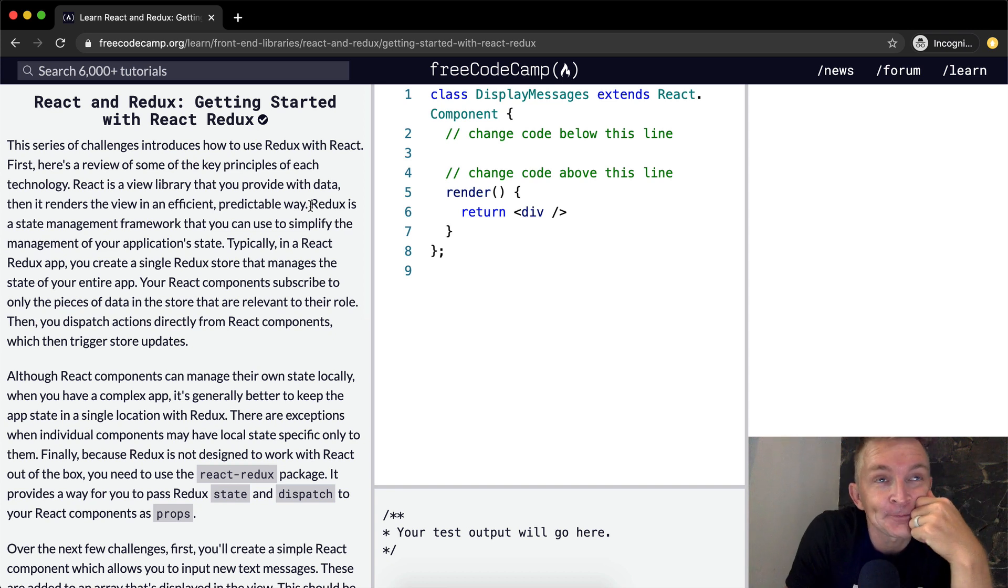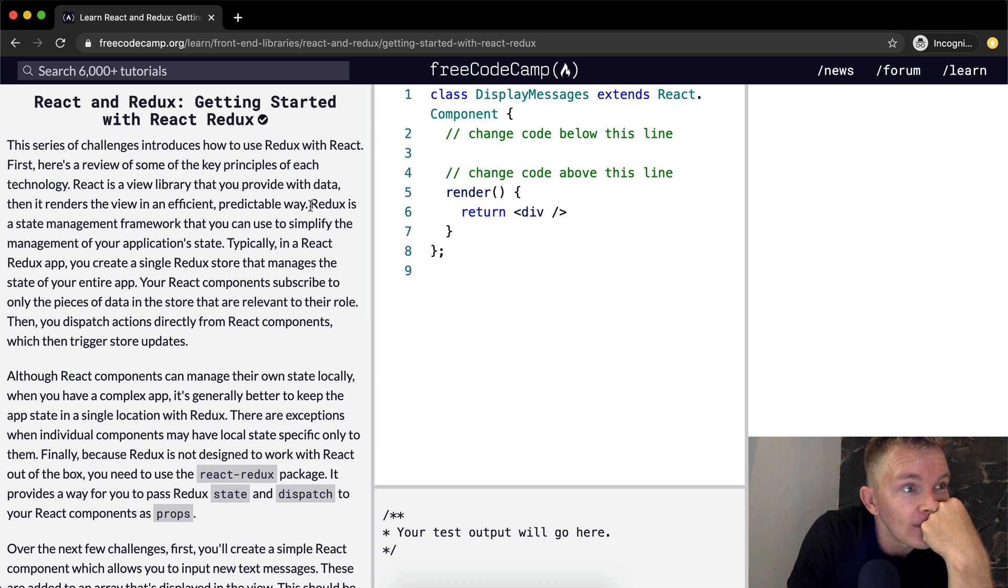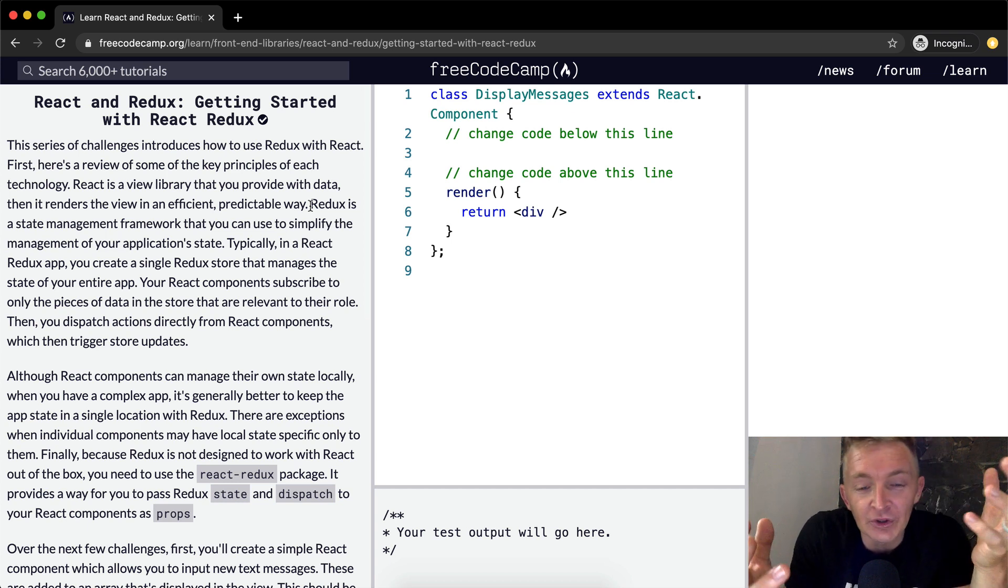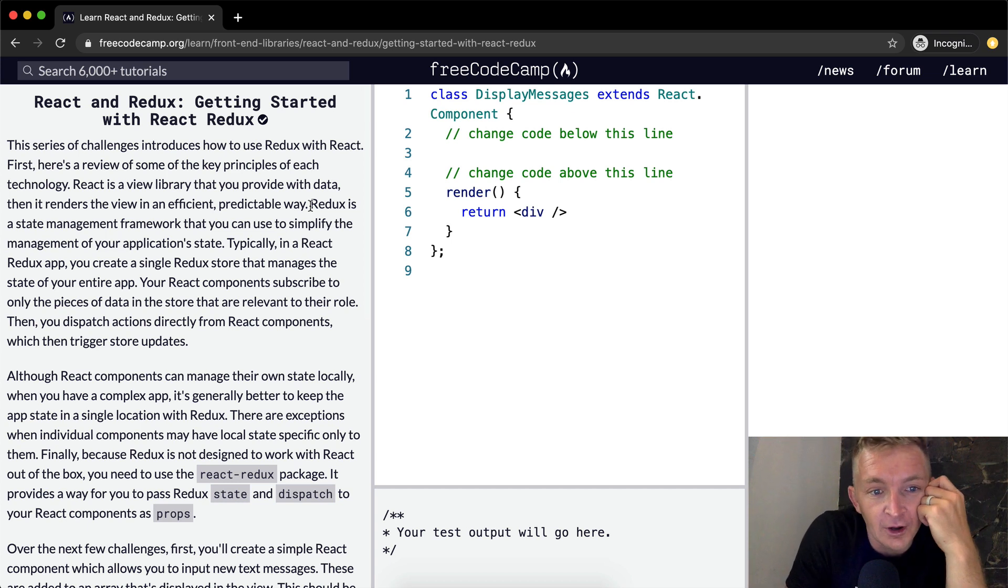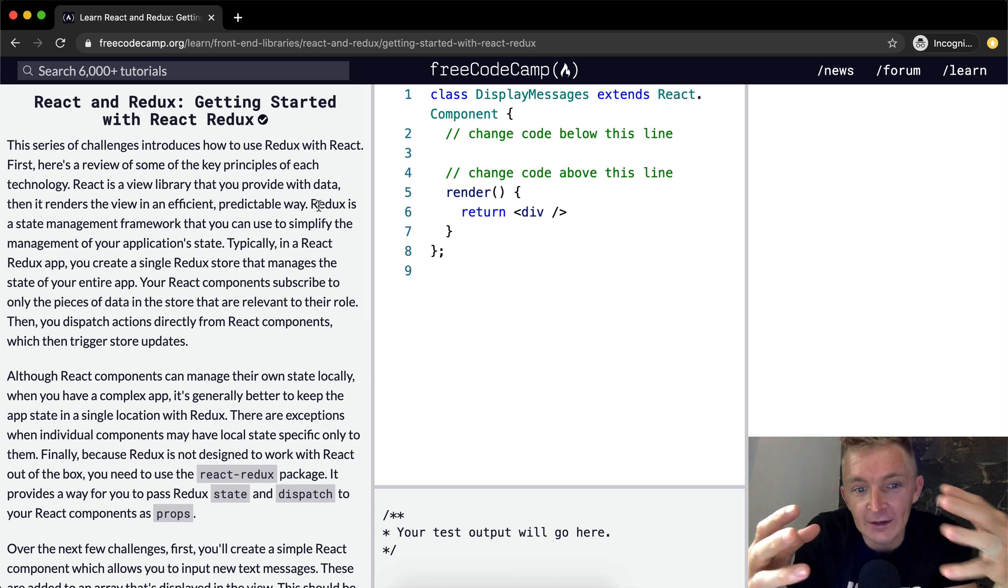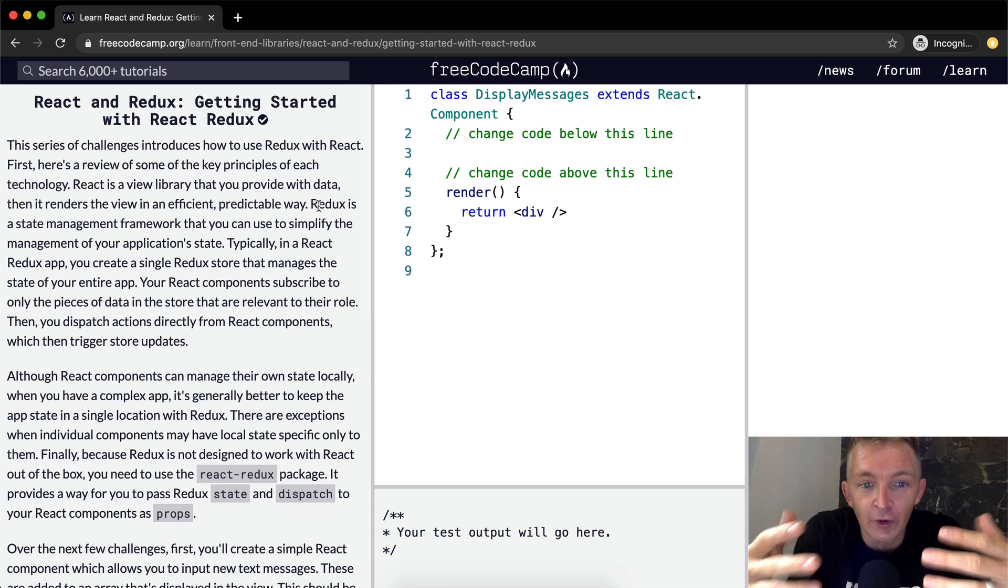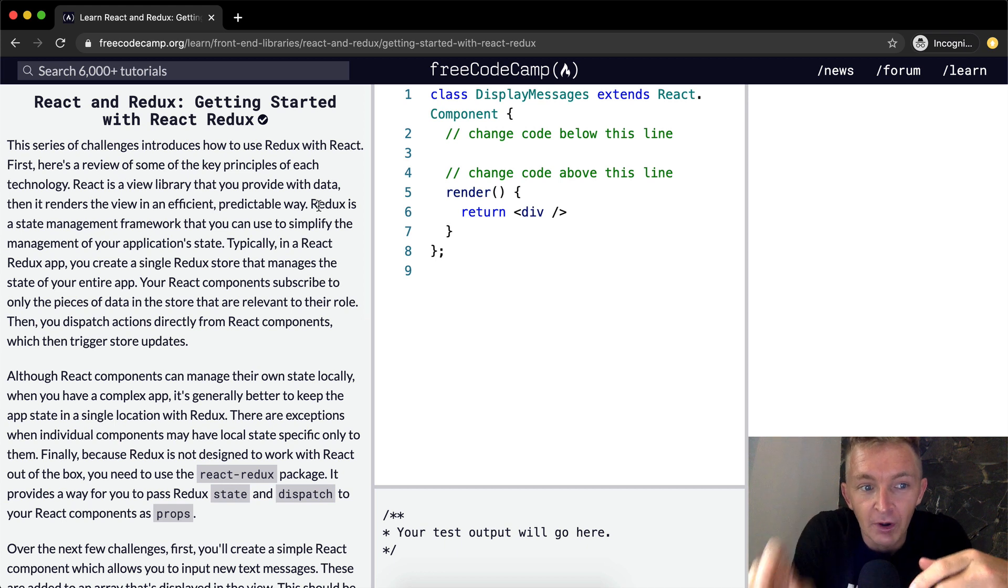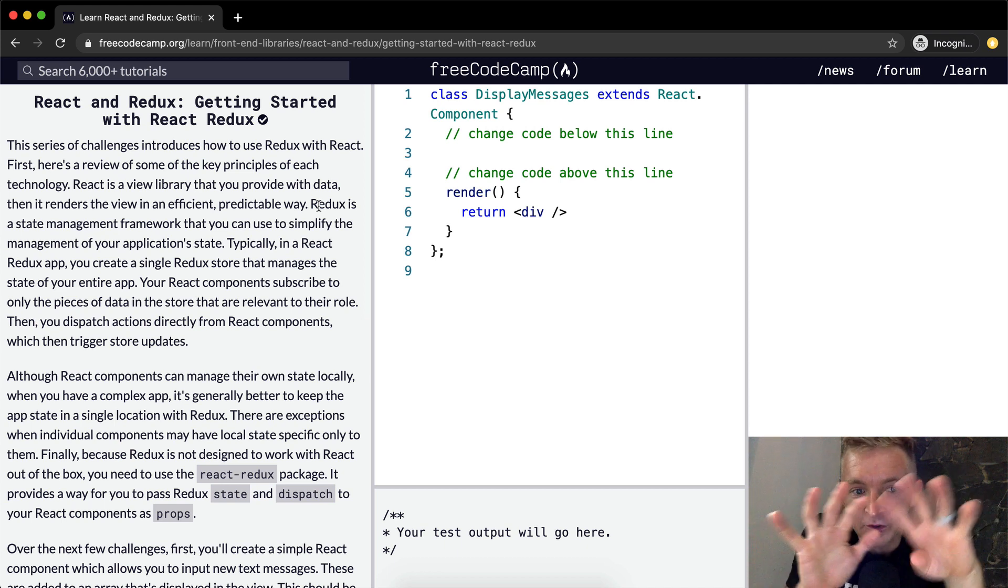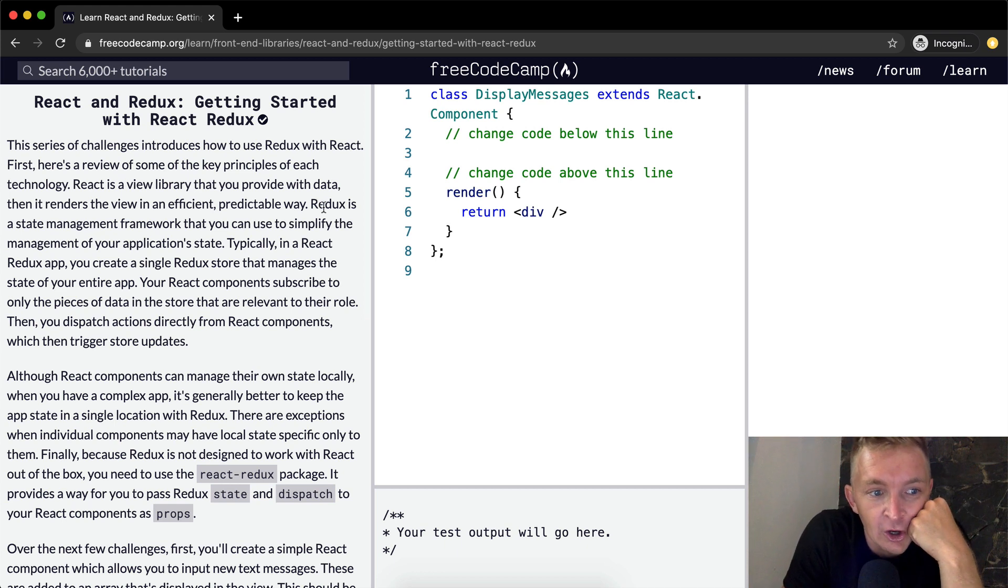Think about it like building the dashboard on a car. You're not actually manipulating air and electricity. You're just pushing buttons. So React is a view, it's a front end thing like that.